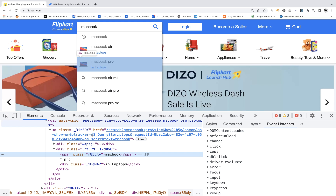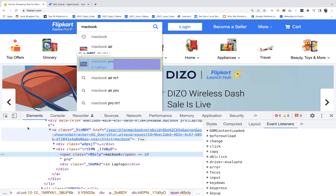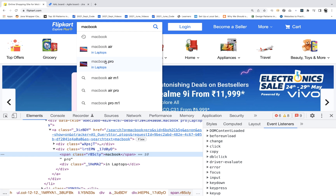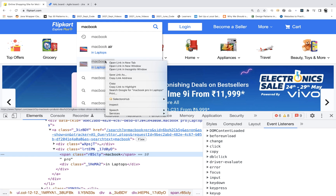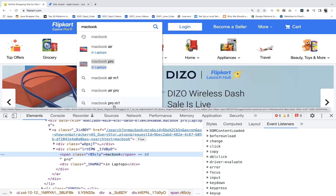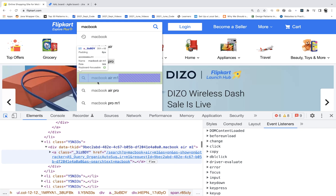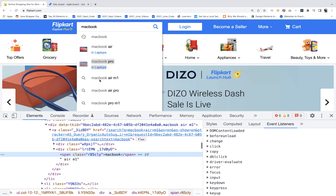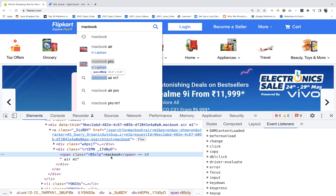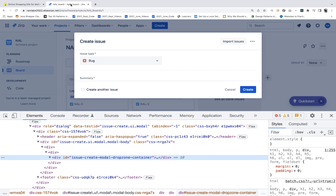That's awesome — the dropdown is not getting disappeared now. You can easily inspect it, right-click on it, go to Inspect, and you can see it's showing 'MacBook Air M1'. You can try this on Jira's Create Issue as well.